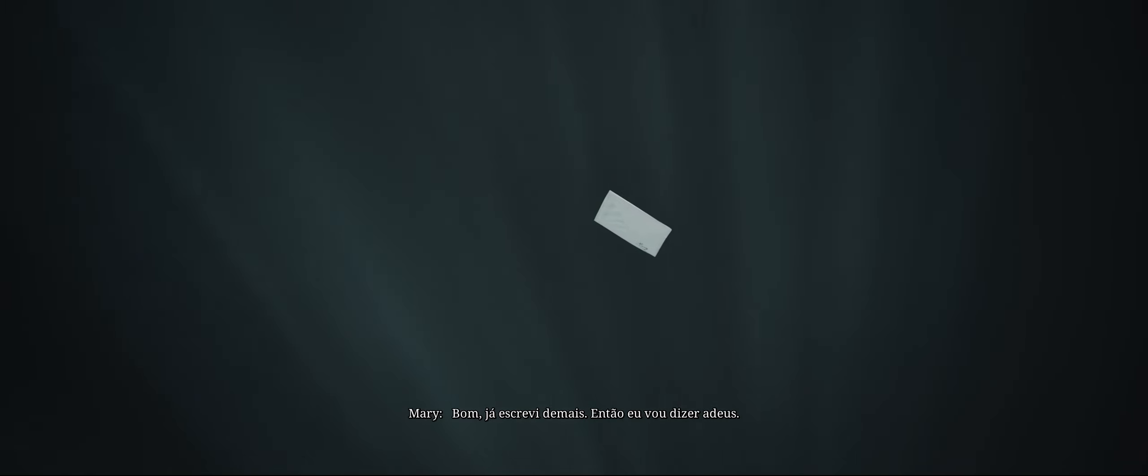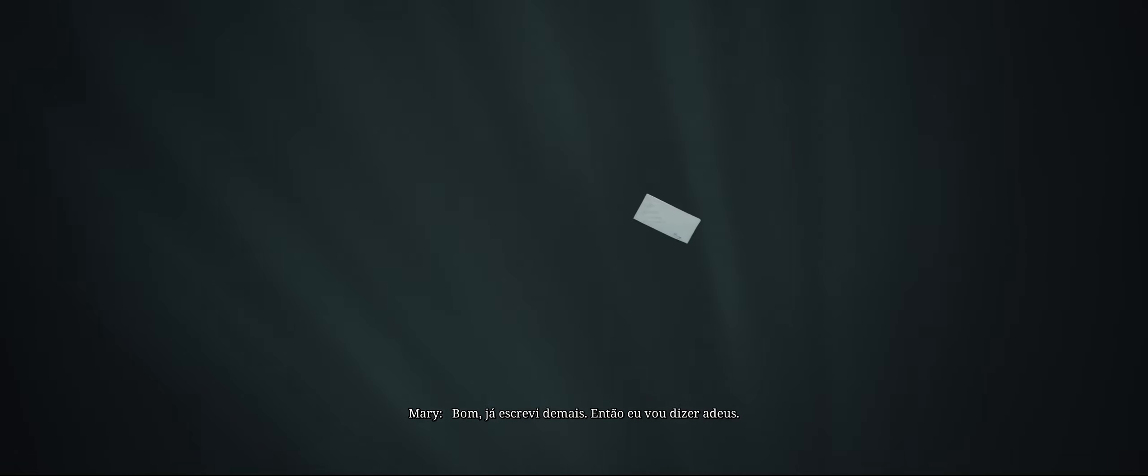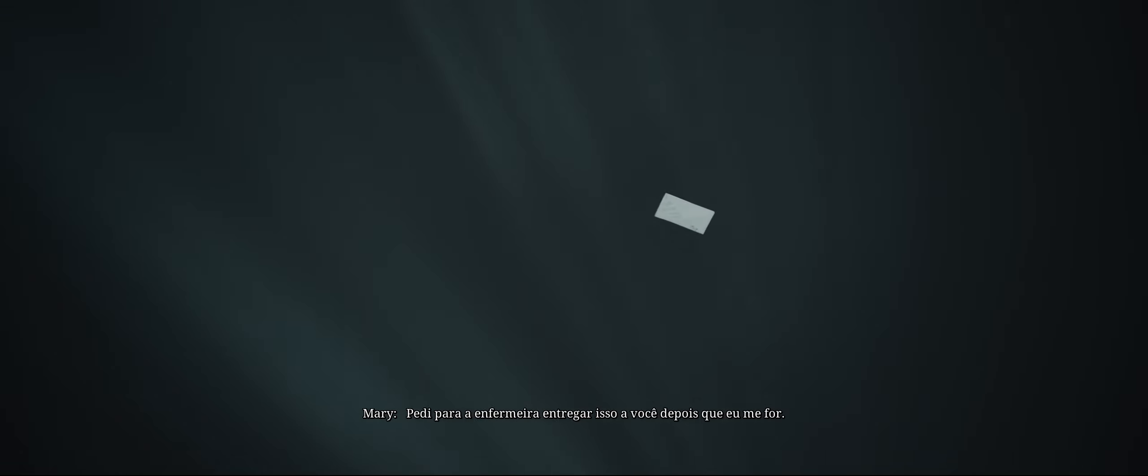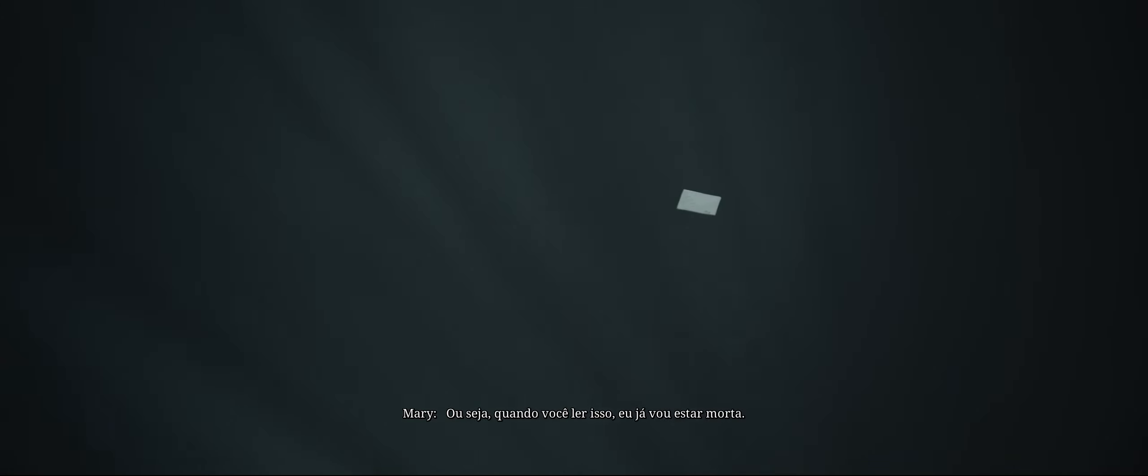Well, this letter has gone on too long. So I'll say goodbye. I told the nurse to give this to you after I'm gone. Which means that, as you're reading this, I'm already dead.